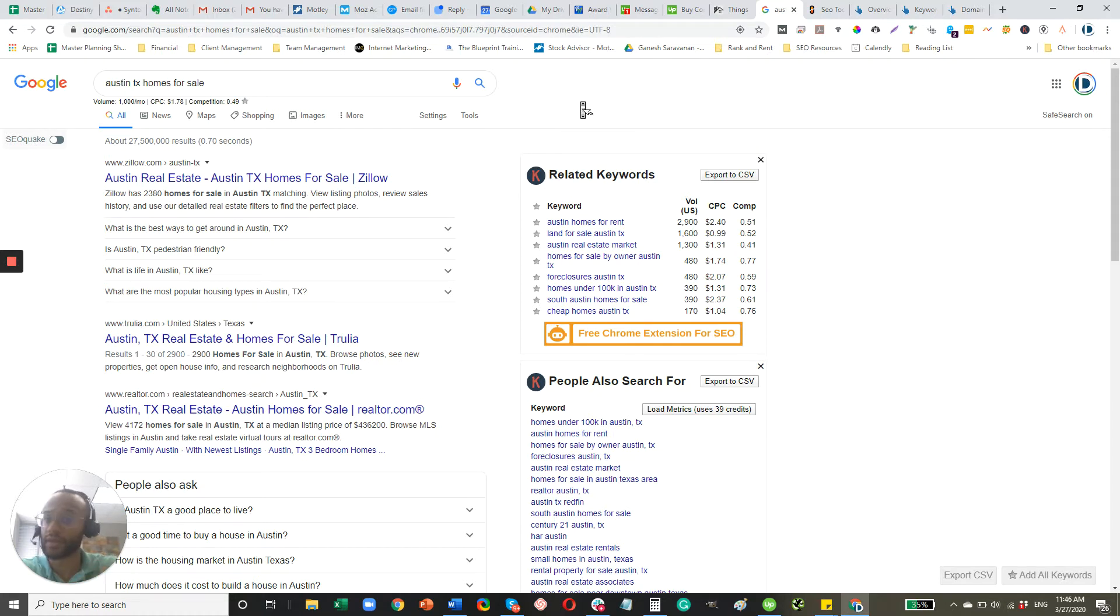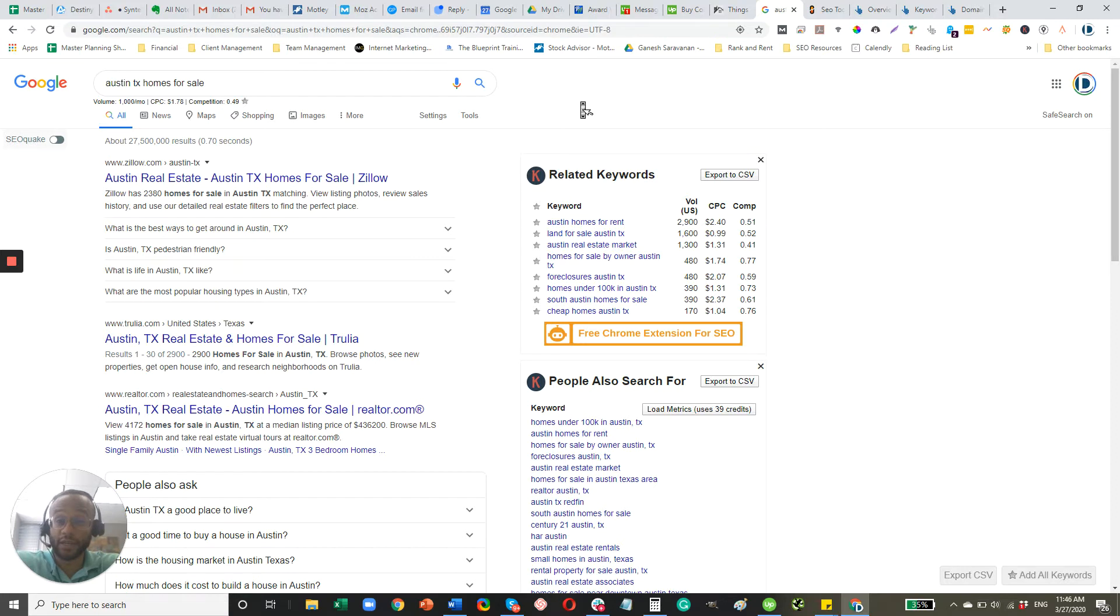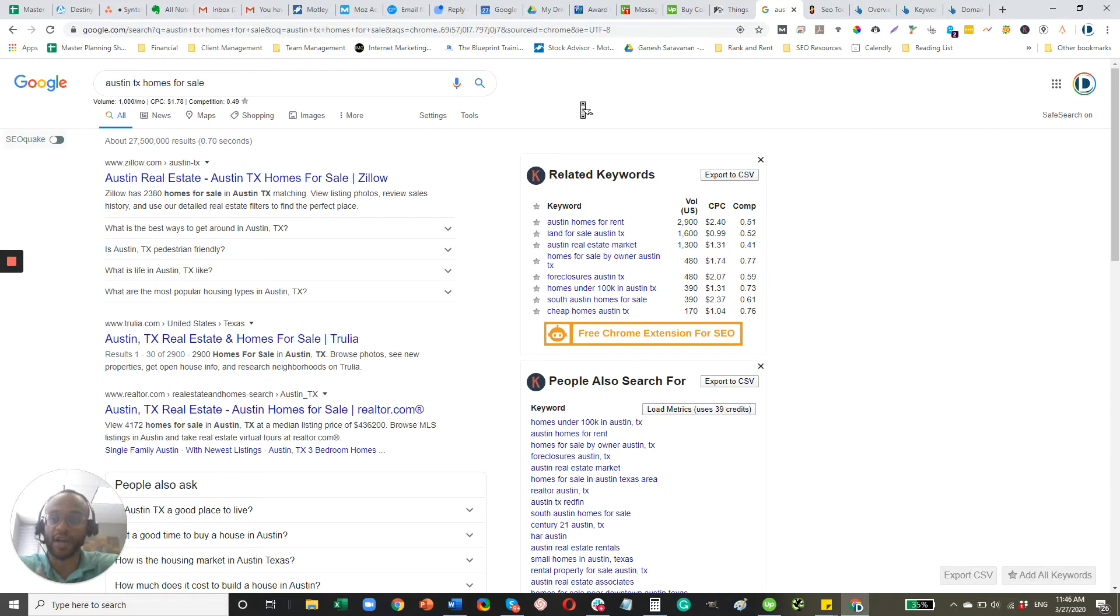And I'm thinking realistically, we're talking about at least a year for you to really be positioned to target this phrase and have a realistic chance of ranking on the first page for it.